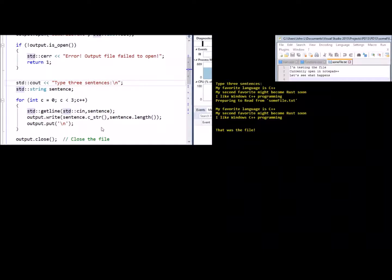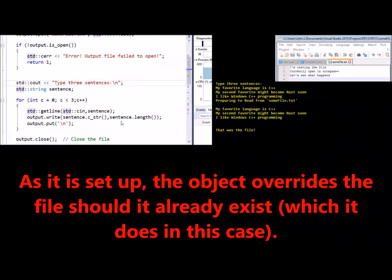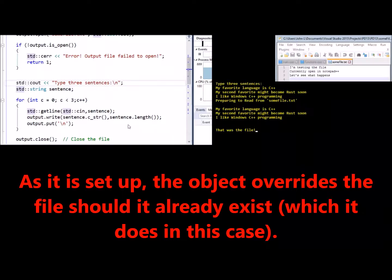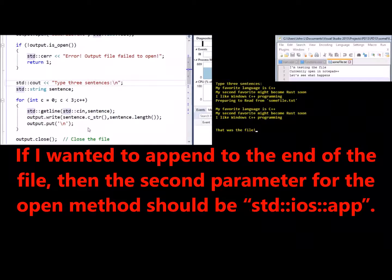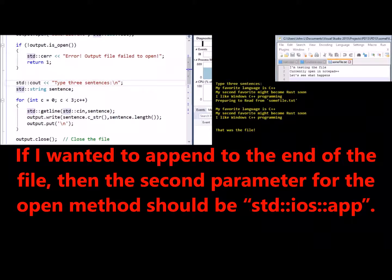If I wanted to, as it is set up, the object overrides the file should it already exist, which it does in this case. If I wanted to append to the end of the file, then the second parameter for the open method should be stdios app.